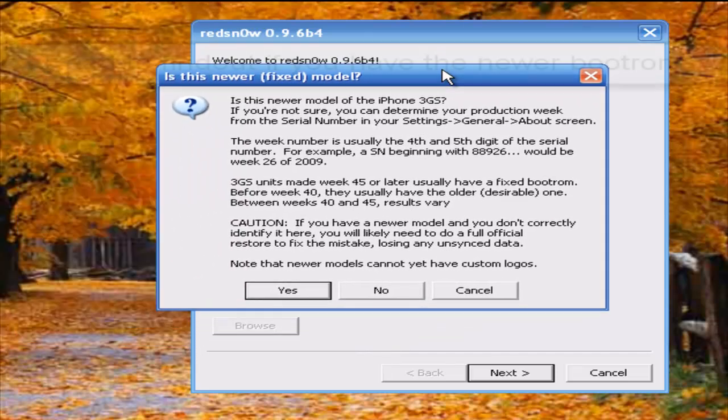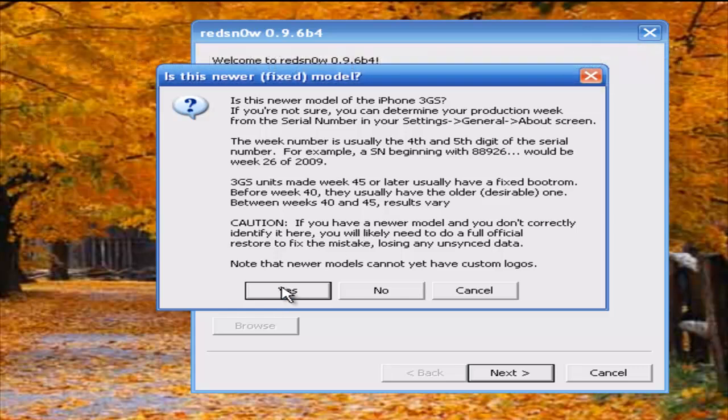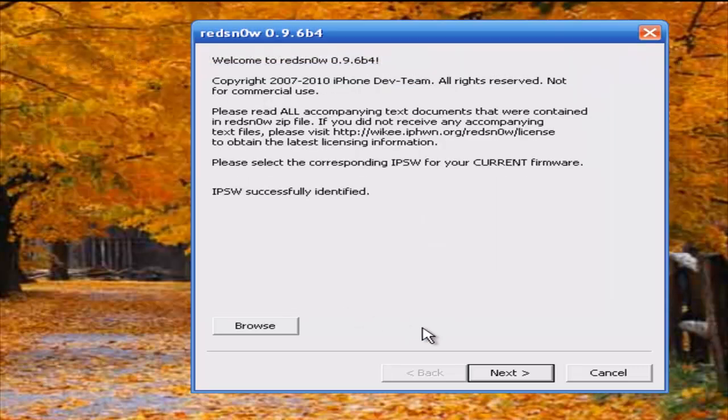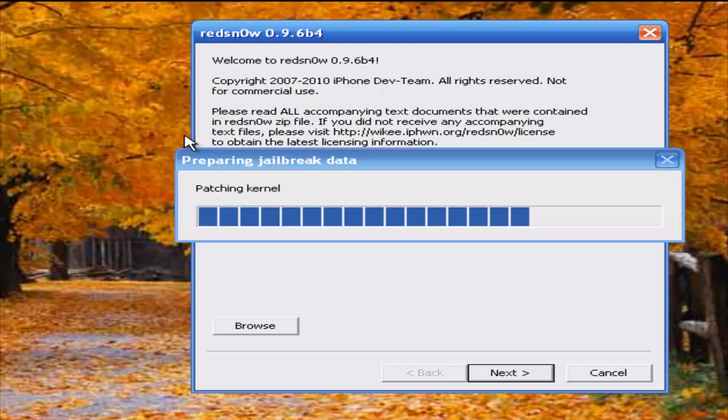Then it's going to ask you, is this the newer model of the iPhone 3GS? I'm just going to click yes. Click next and let it prepare the jailbreak data.